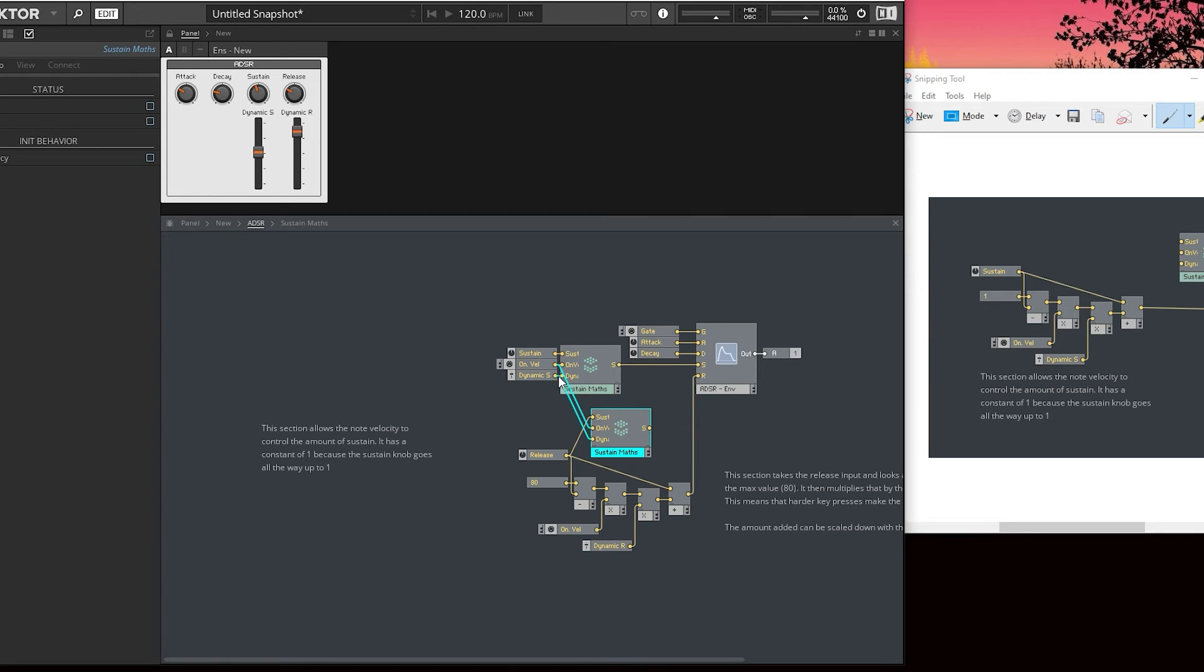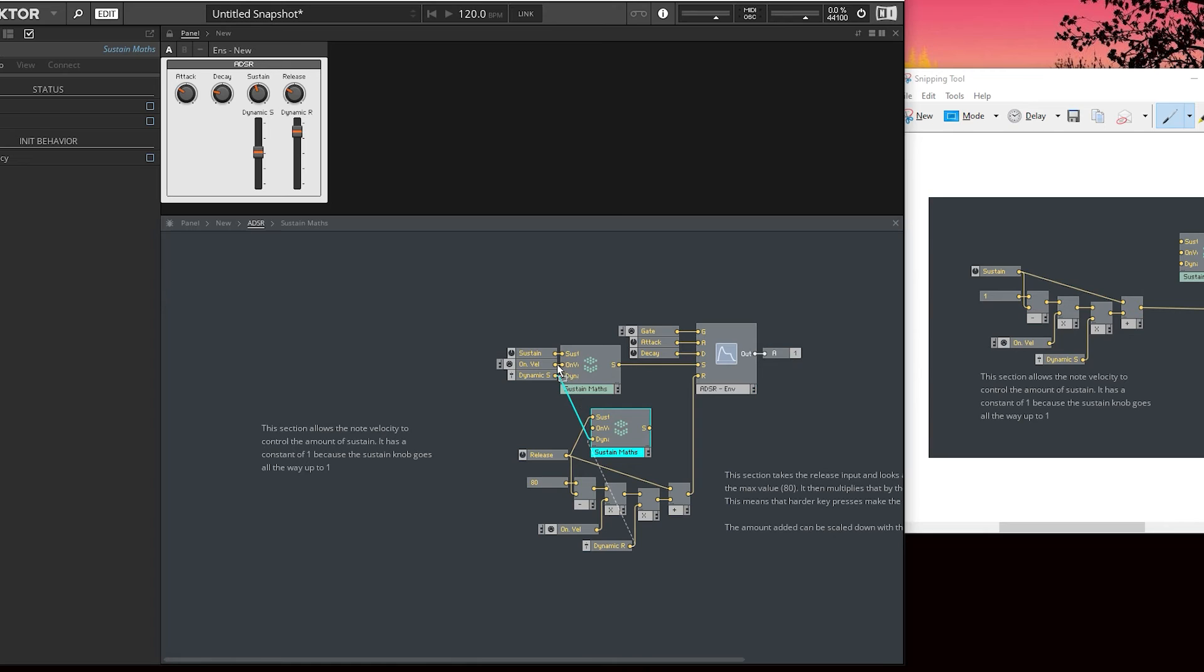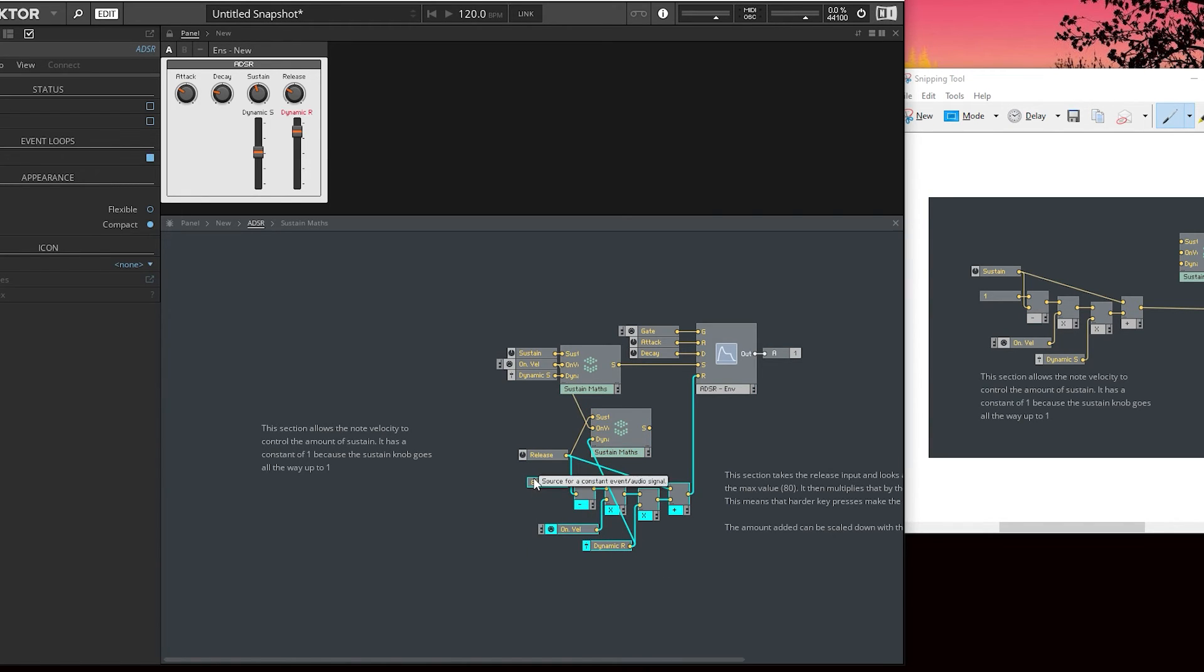We can quite easily keep all of these. Dynamic release is the only one we need to change, as well as the release knob. We get rid of them. Sorry, the rendering is really slowing down my computer.